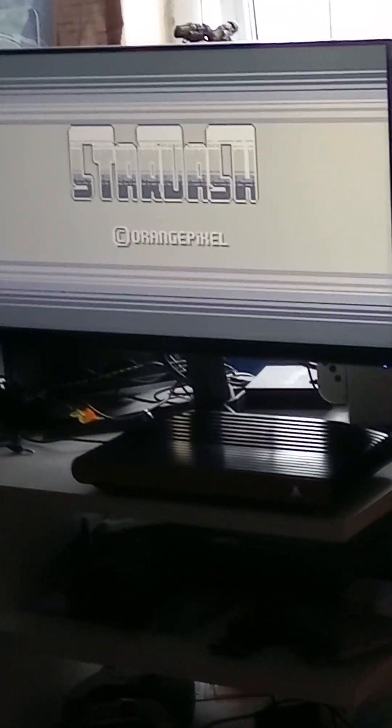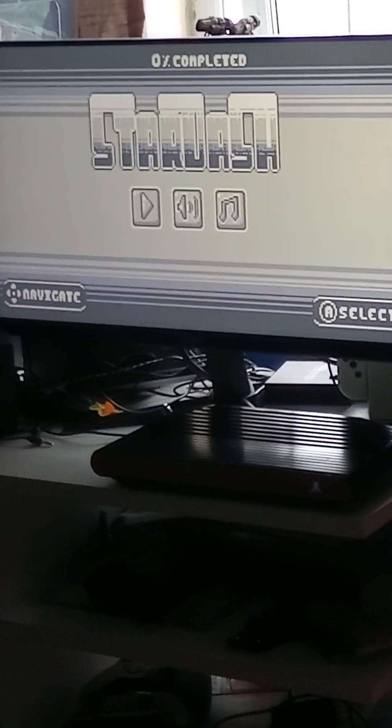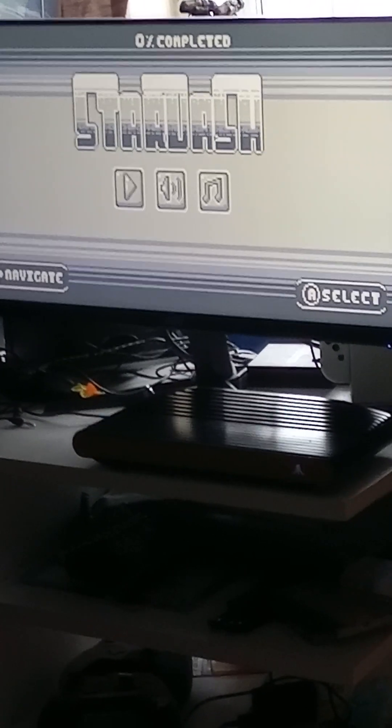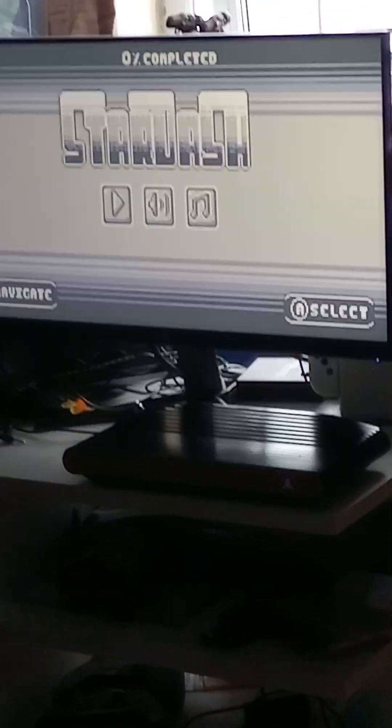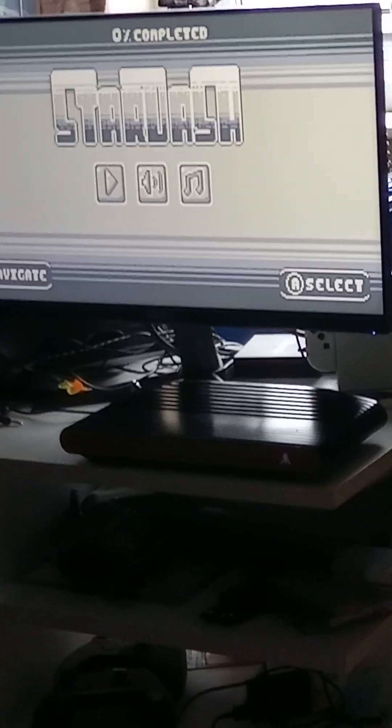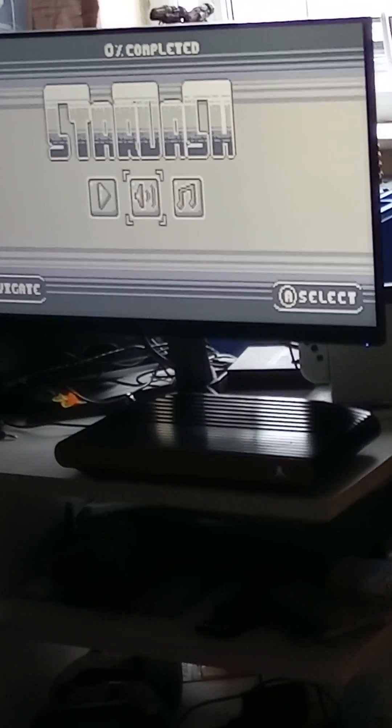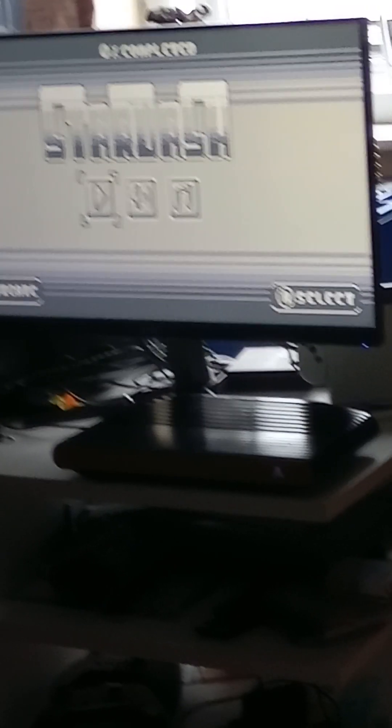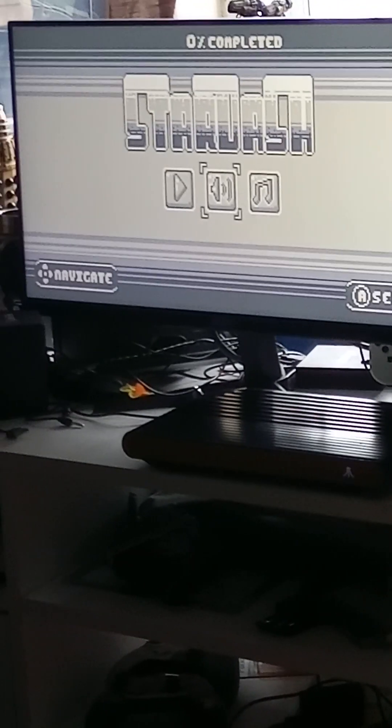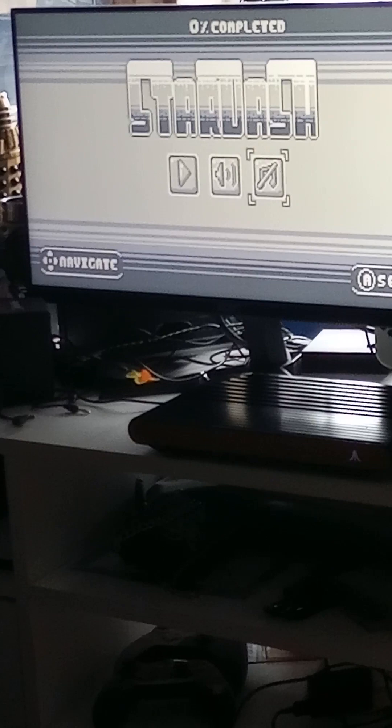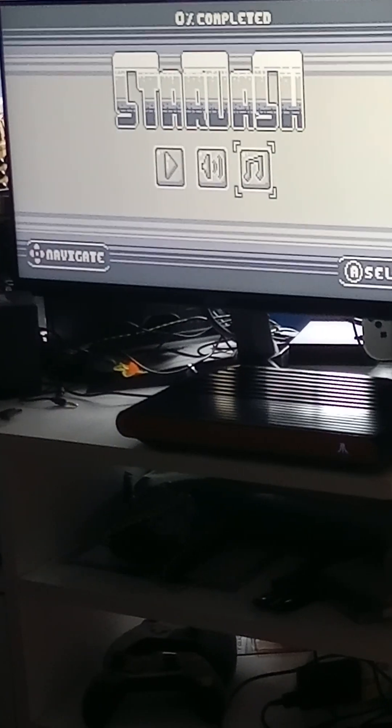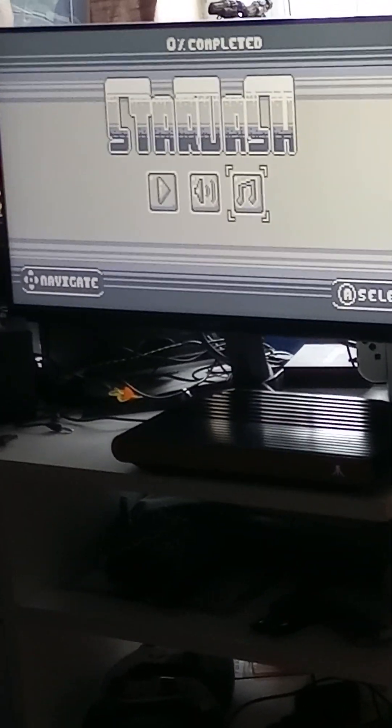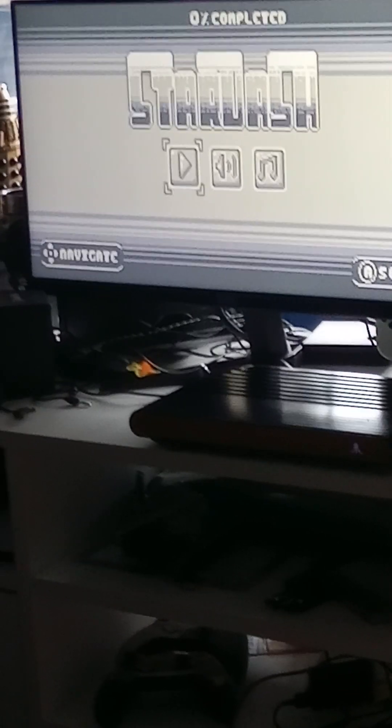This has a sort of retro look to it, sort of like a Game Boy game. You can turn on the music, sound effects, and play the game.